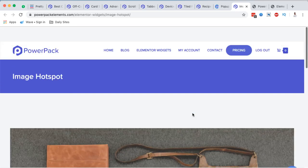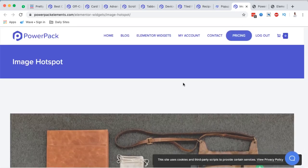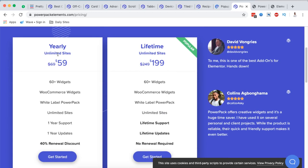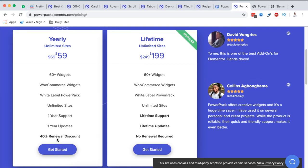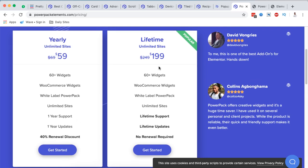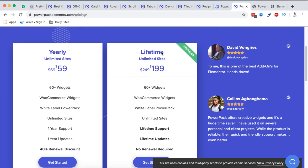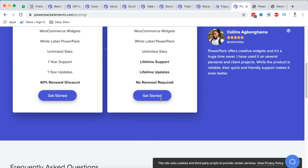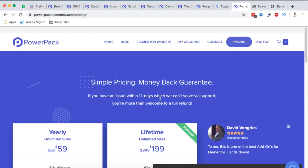As for pricing, they offer a yearly license for unlimited websites at $59 per year, including over 60 widgets, WooCommerce widgets, white label, unlimited sites, one year support, and a 40% renewal discount. There is also a lifetime bundle for unlimited websites for $199.